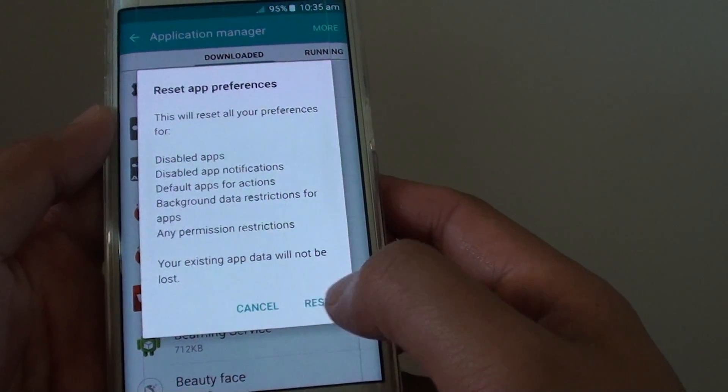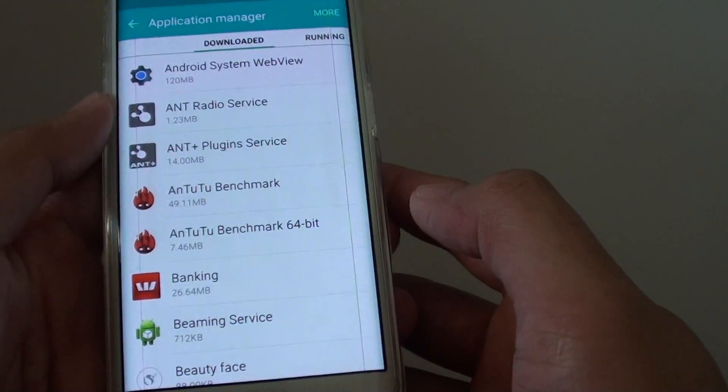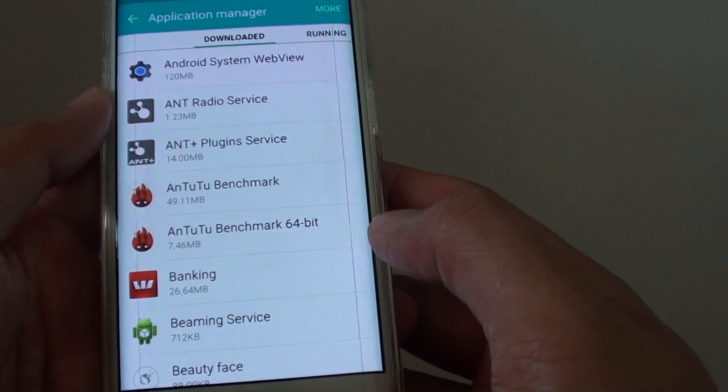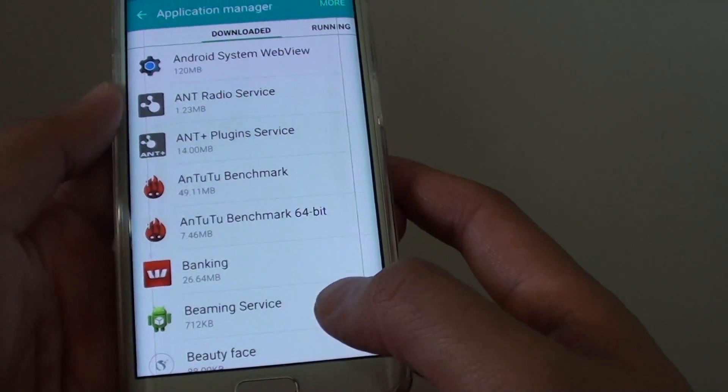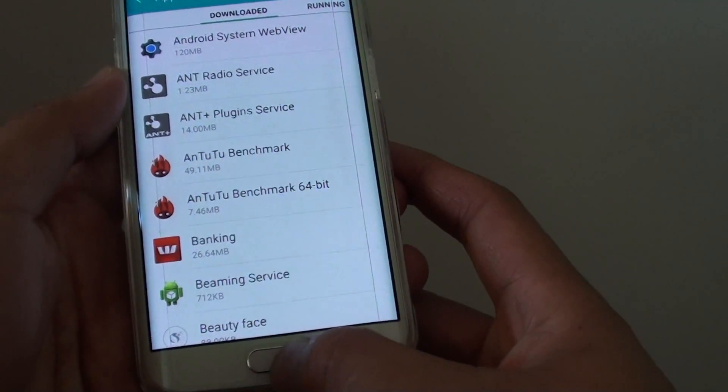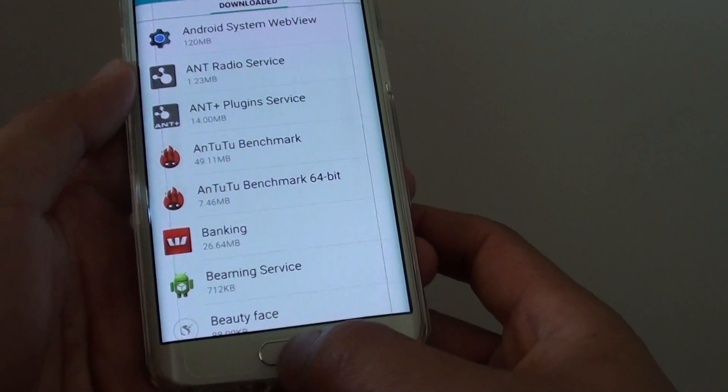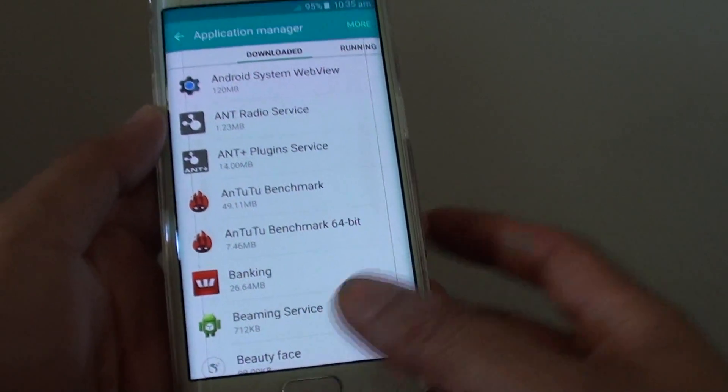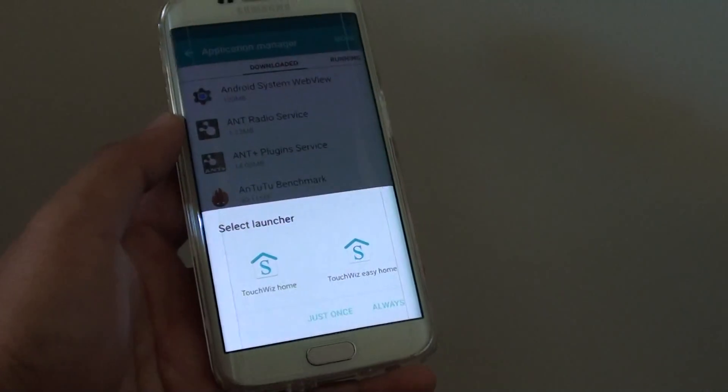Tap on the reset button here. Now everything has been reset. Finally, press on the home key at the bottom to go back to the home screen.